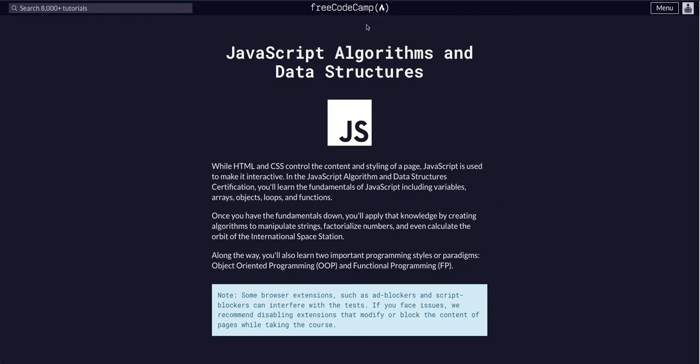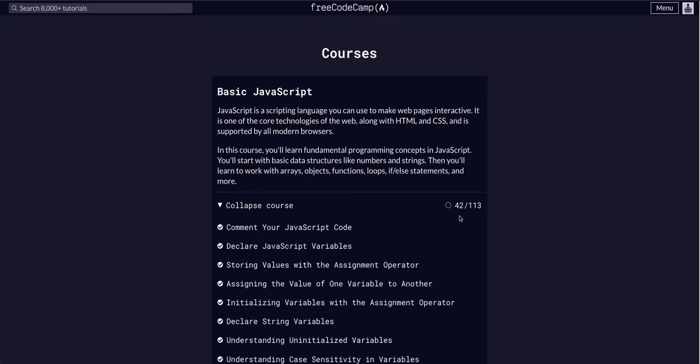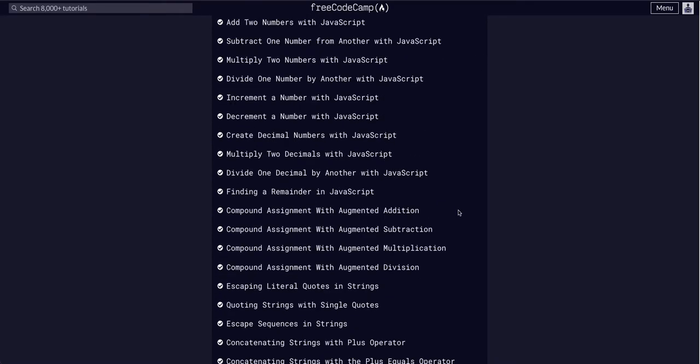Hello again YouTube. We are going through FreeCodeCamp, JavaScript Algoes, and Data Structures, and we are in basic JavaScript on challenge 43.